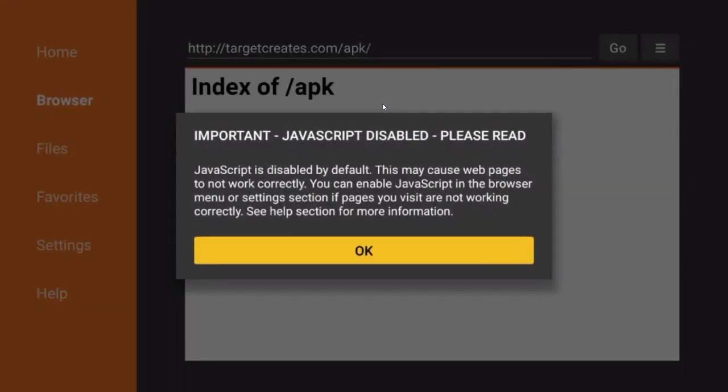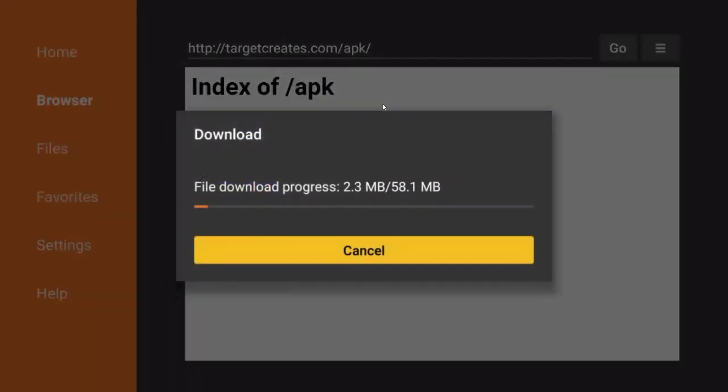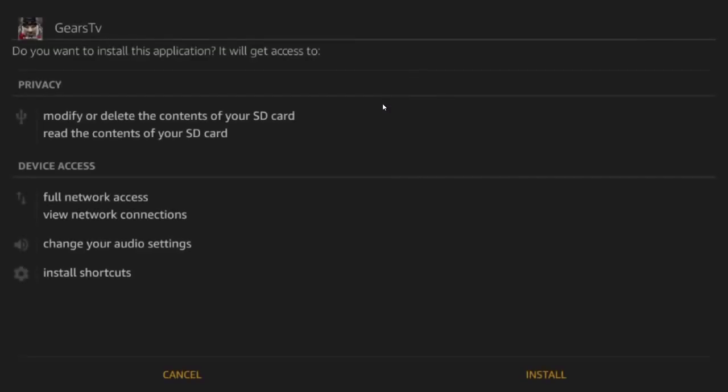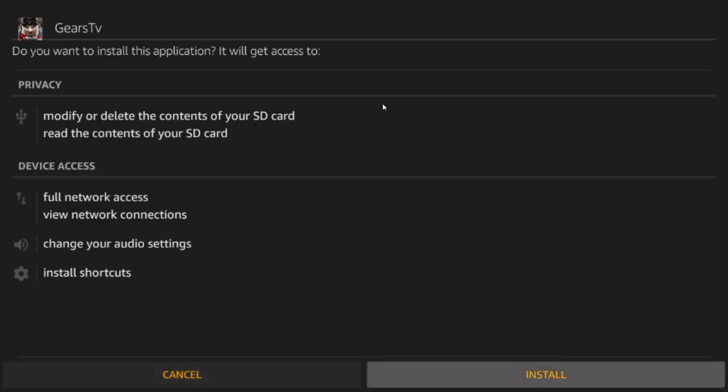Don't worry about my screen. I'm using some video recording software and it's flashing back and forth. Your screen shouldn't look like that. Now you go back down to the ABC icon. You click it to go back. I type in APK. And now you go down to the right where it says go. And you click that. Just hit OK. Important message. Just hit OK. Now use your directional pad to use the red circle to highlight Gears TV APK. Click that to download it. It's only 58 megabytes. It should be very fast.